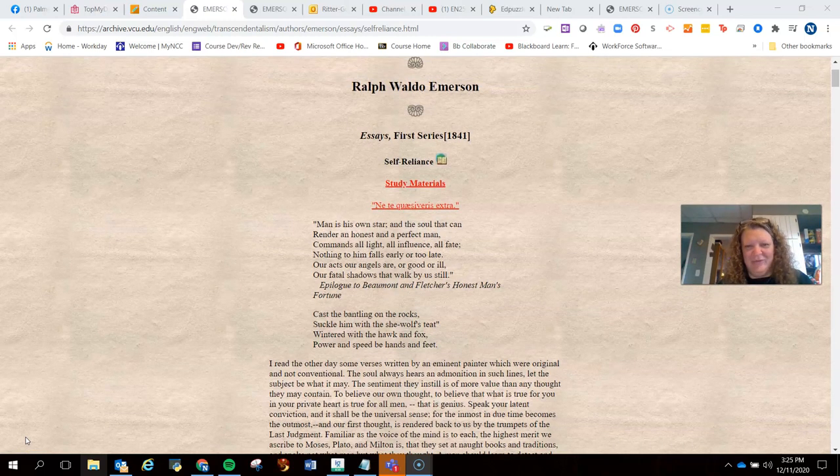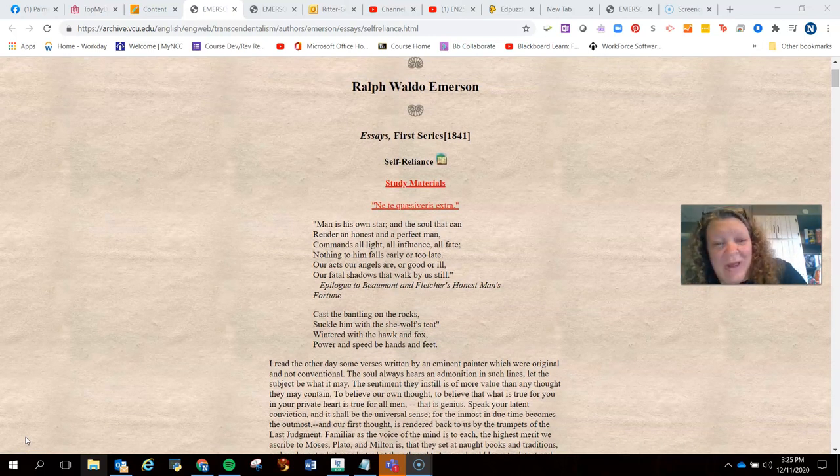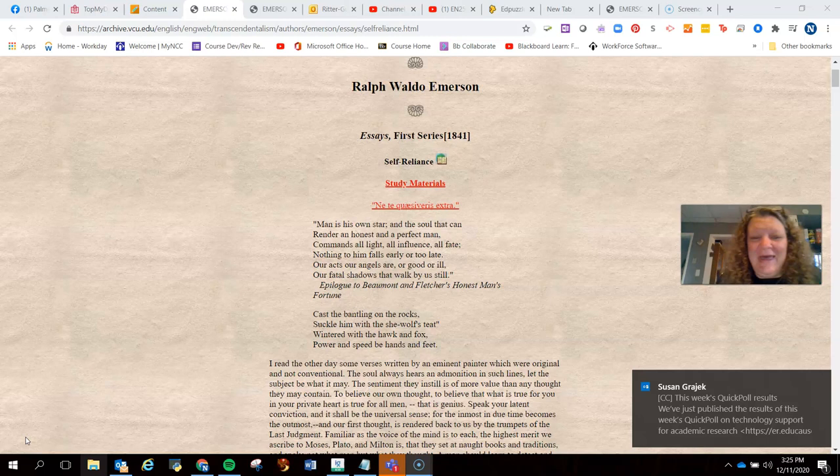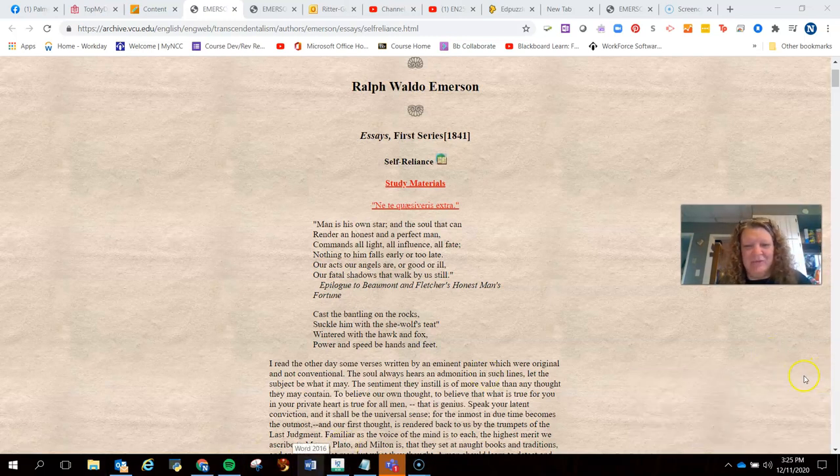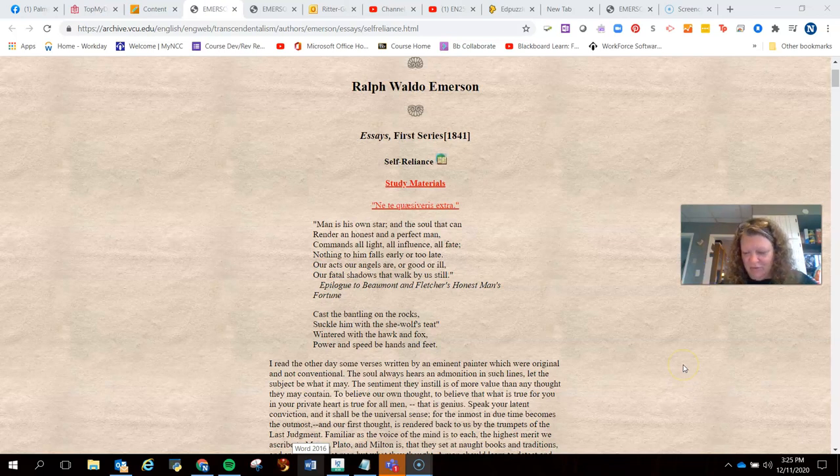Greetings, Padawan. We are going to talk about Ralph Waldo Emerson's essay, Self-Reliance. And I apologize, my work computer constantly has things popping up in the corner, so I'll get rid of them as they show up.